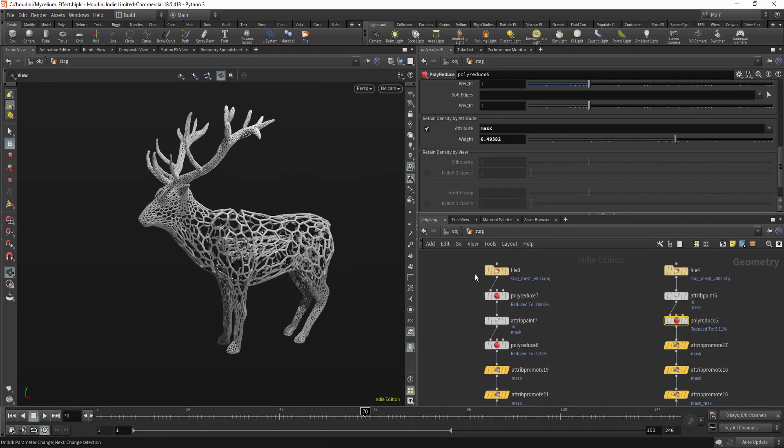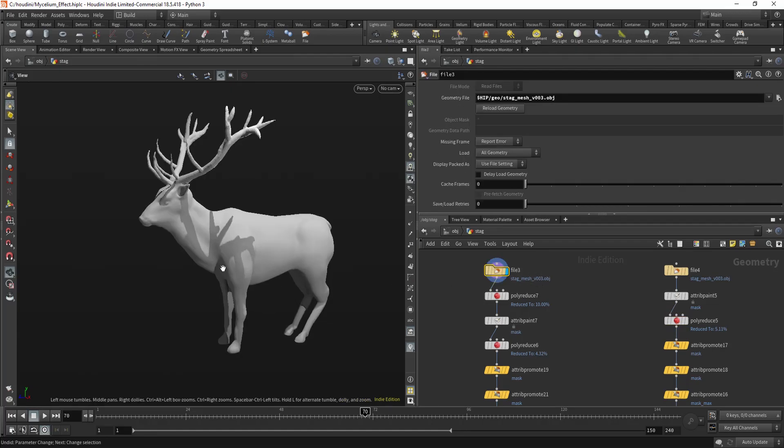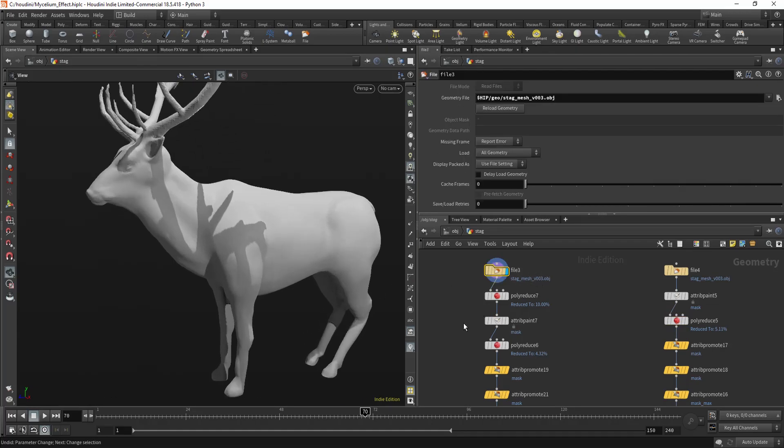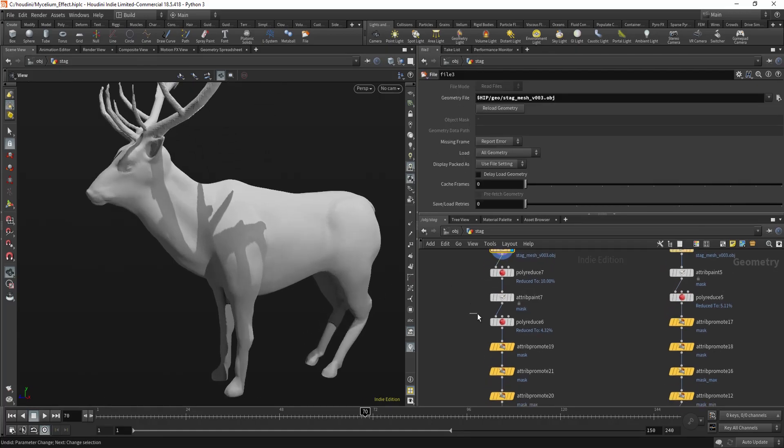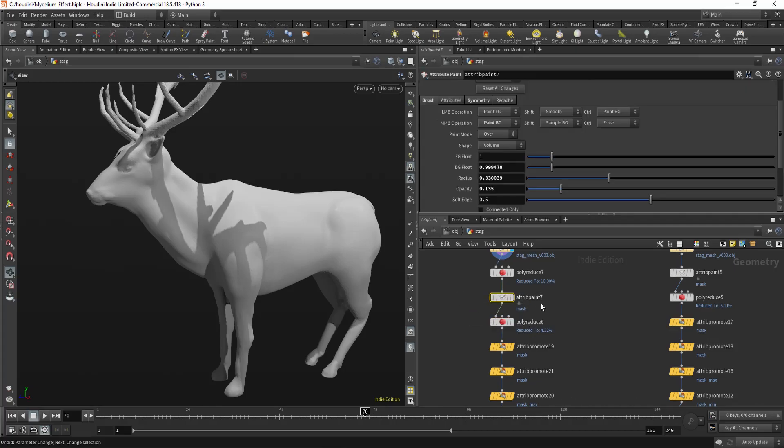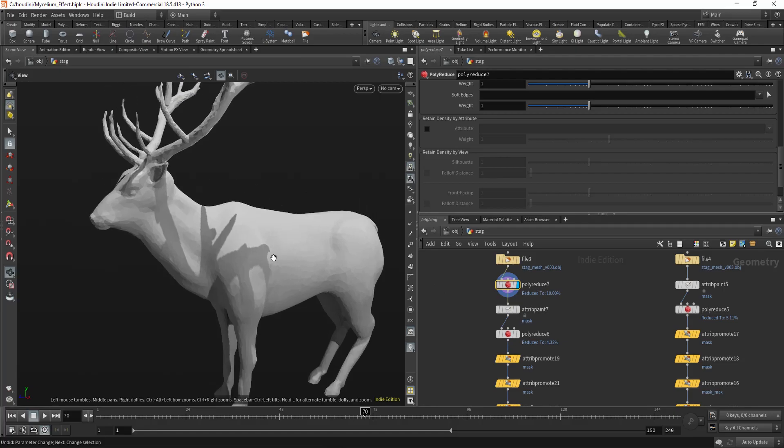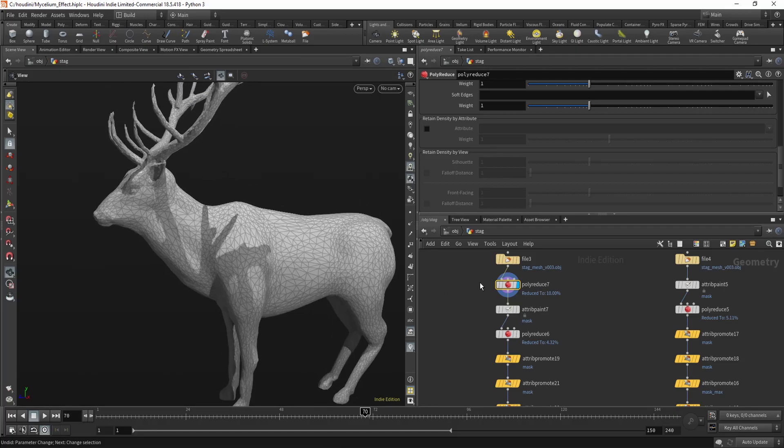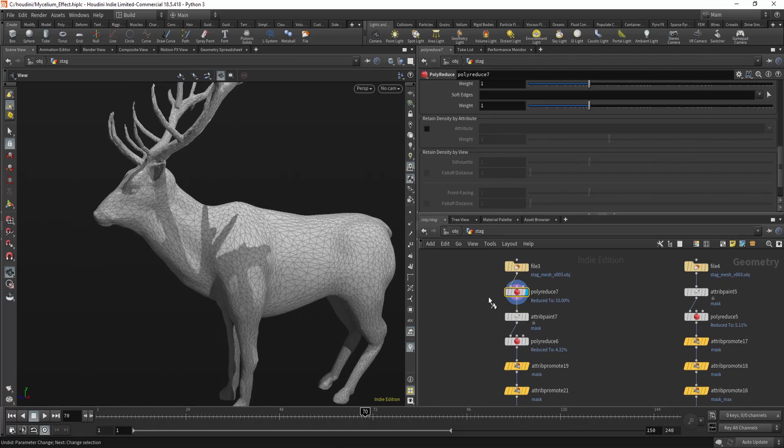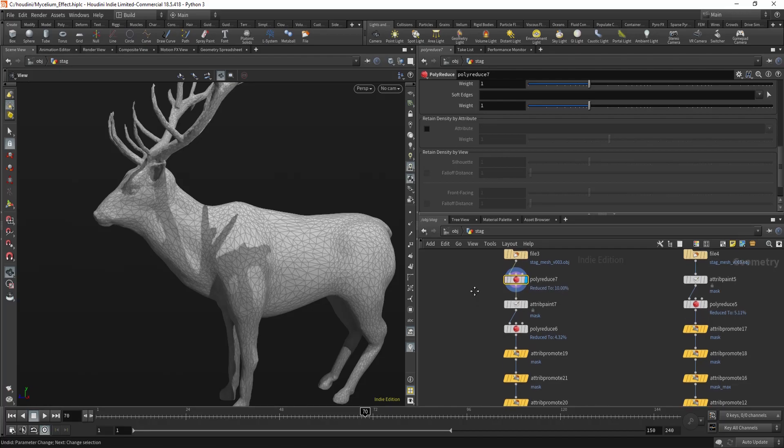And also another tip is, if you want to work more real time, you can use one poly reduce before the second one. So you'll have less polygons to work with.